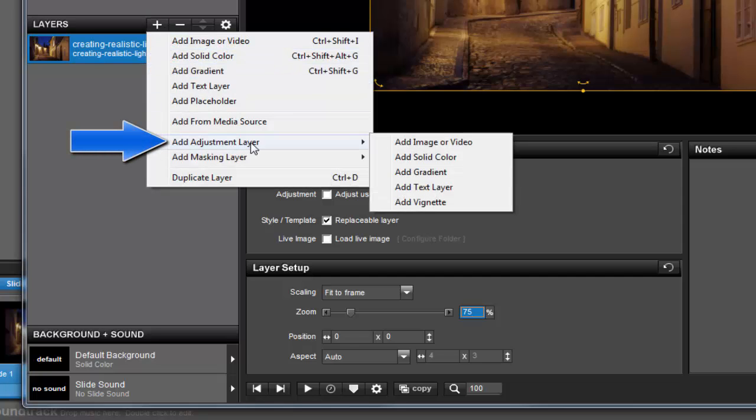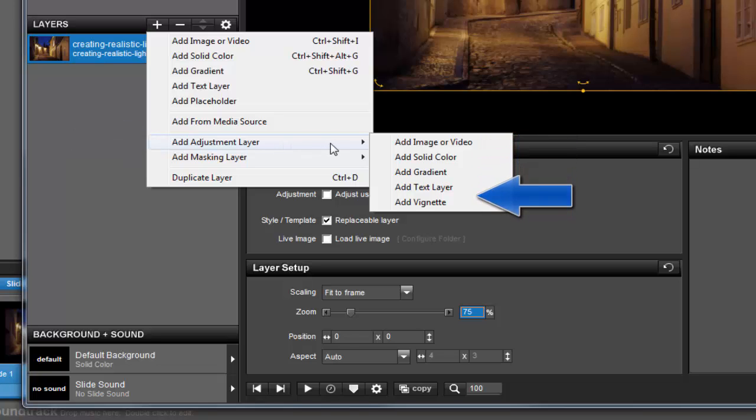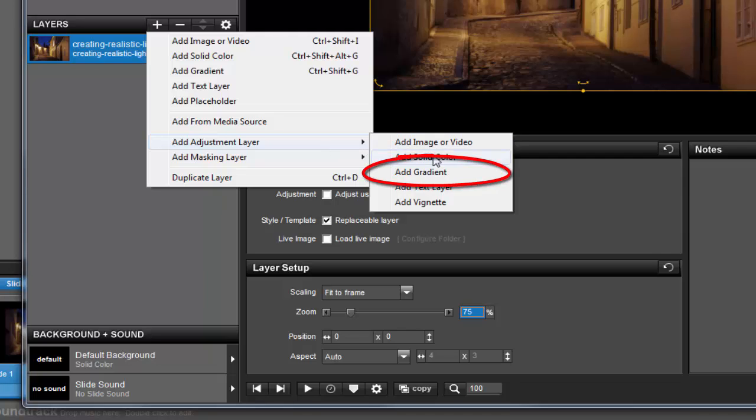Now as you can see, there are a few different options to choose from. For this effect, we don't want to adjust everything about the image, just part of it. So let's choose Add Gradient. By using a gradient as an adjustment layer, we can apply a change to the underlying layer that will be more clearly visible where the gradient is lighter, and less noticeable where the gradient is darker.